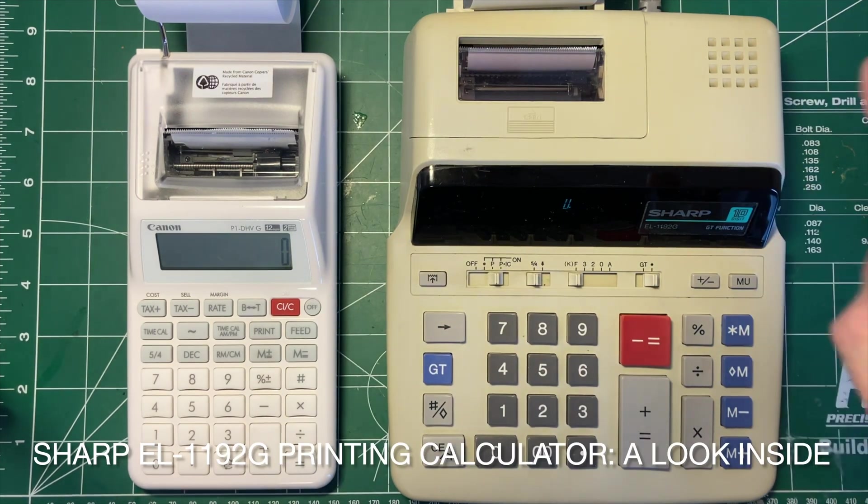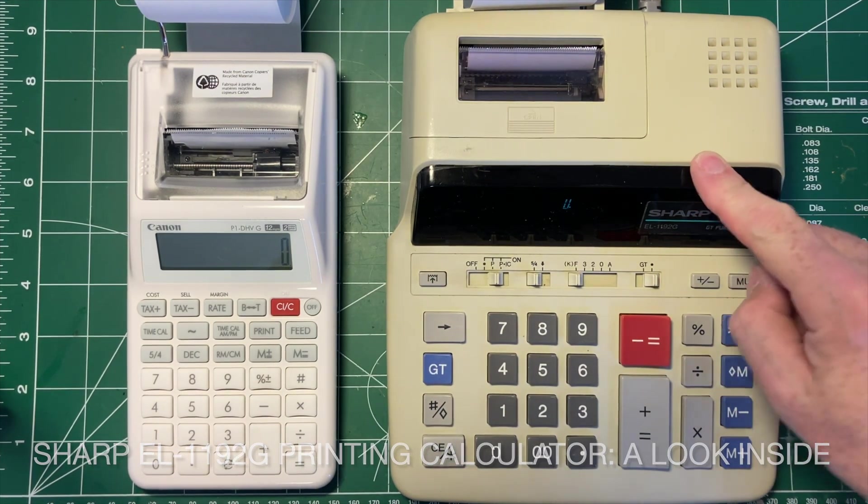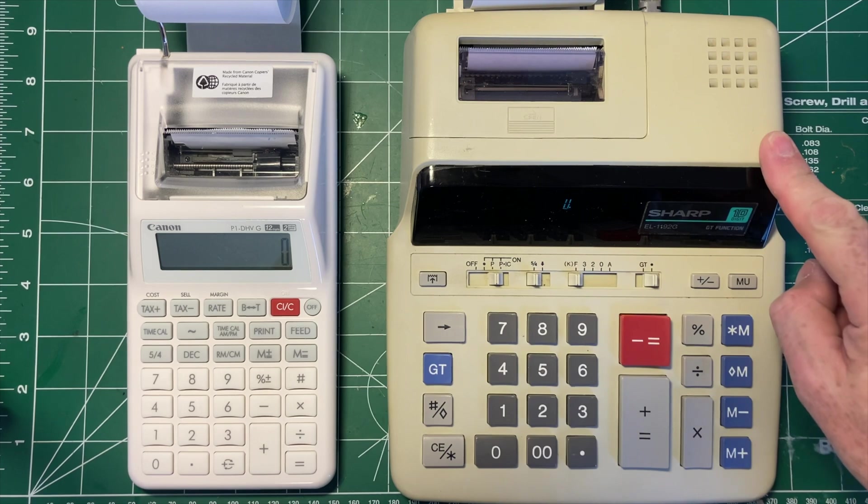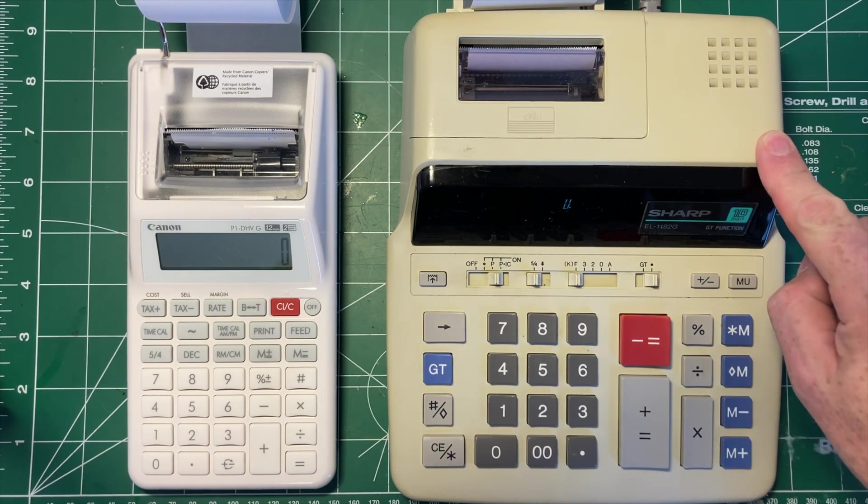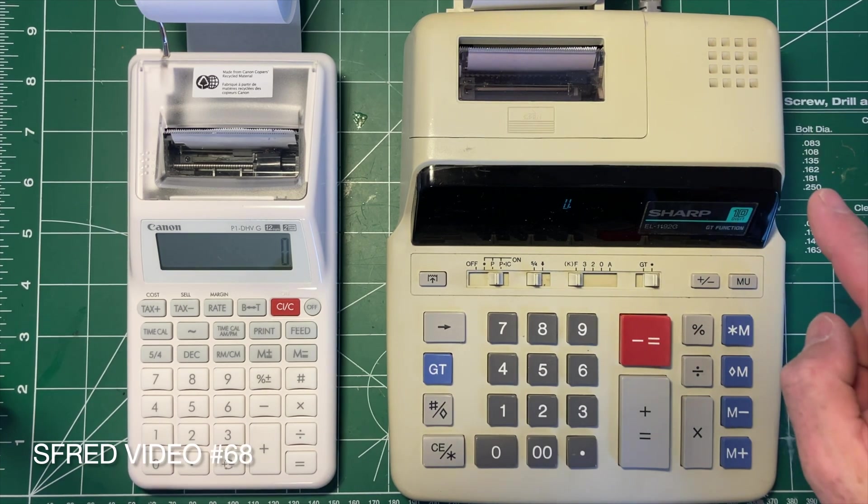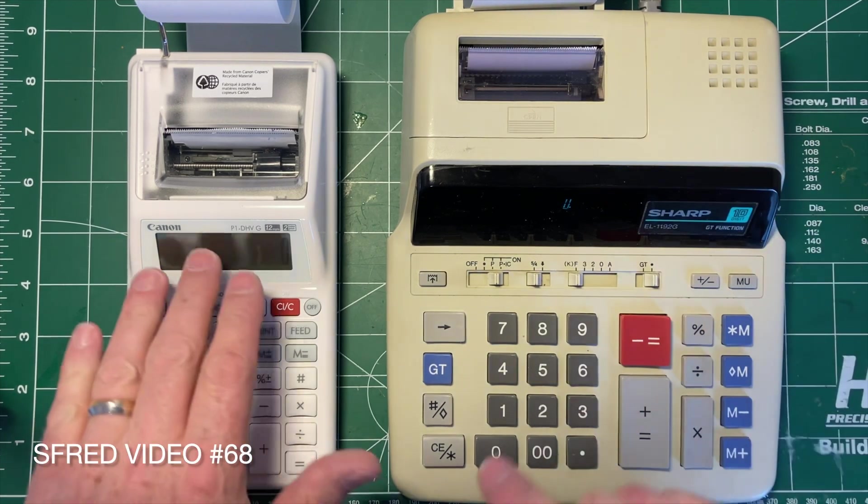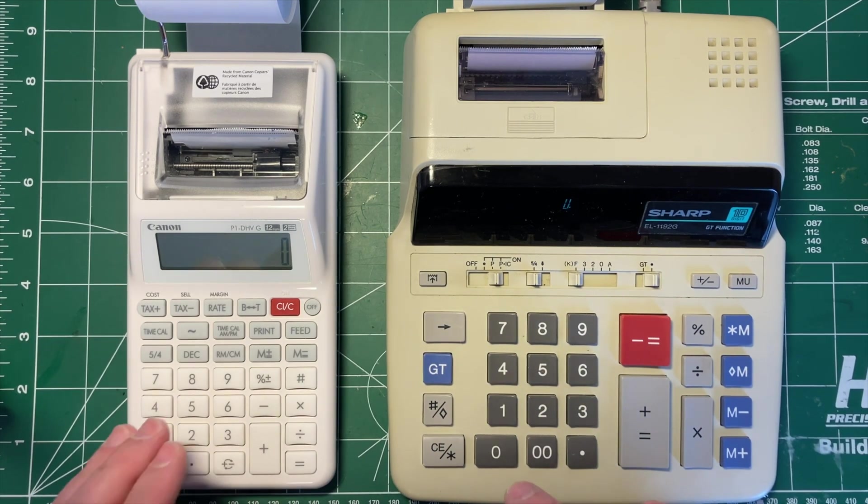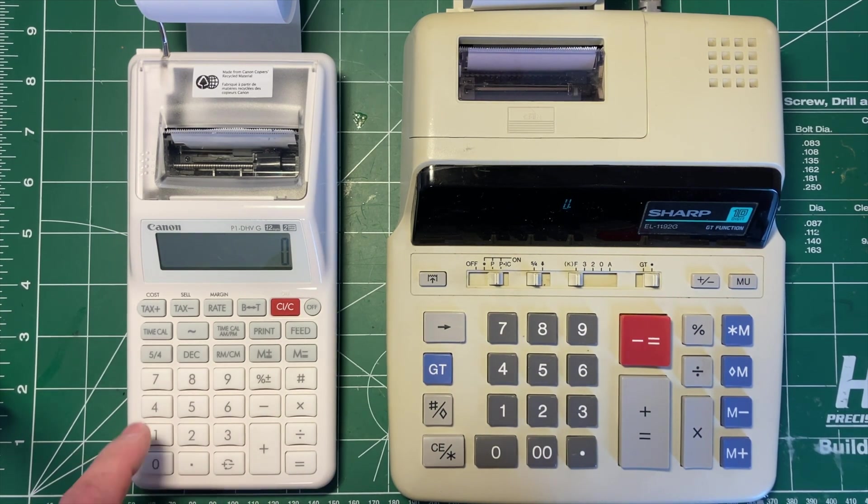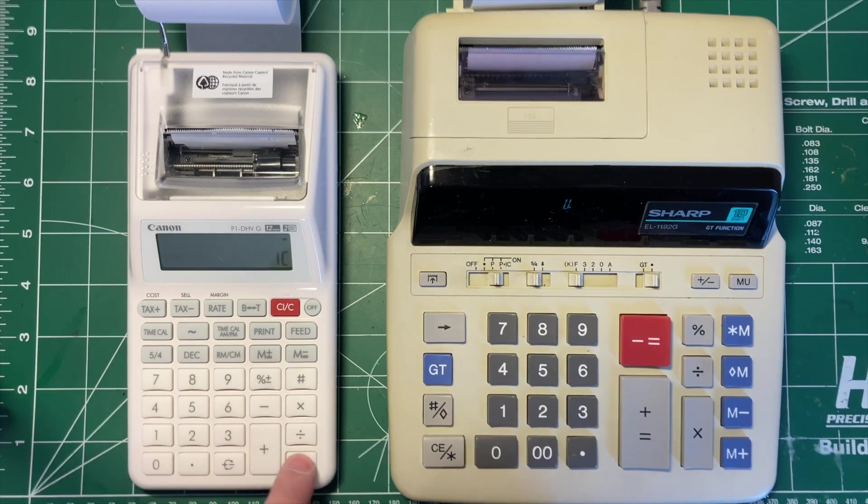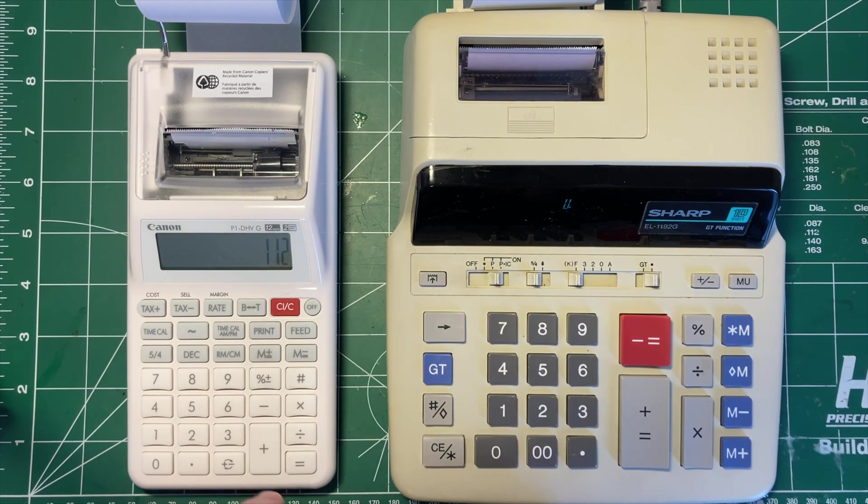So today I want to have a look inside this Sharp calculator that I picked up the other day. I just wanted to compare it briefly with the Canon. This works on a standard calculator approach.